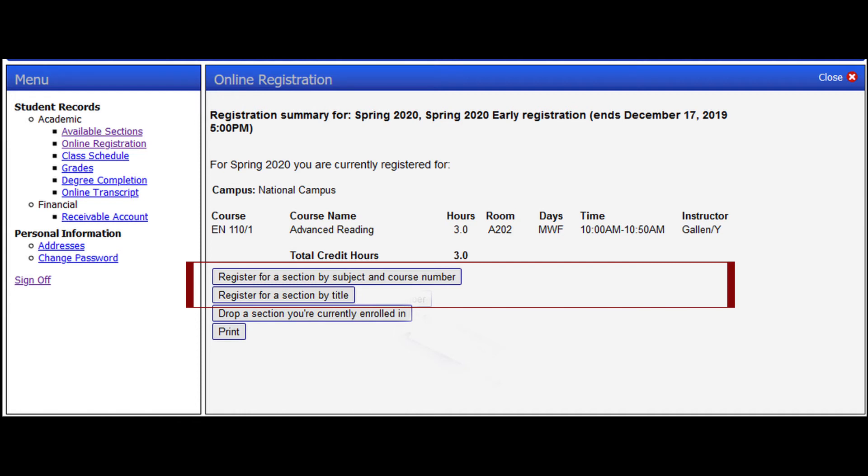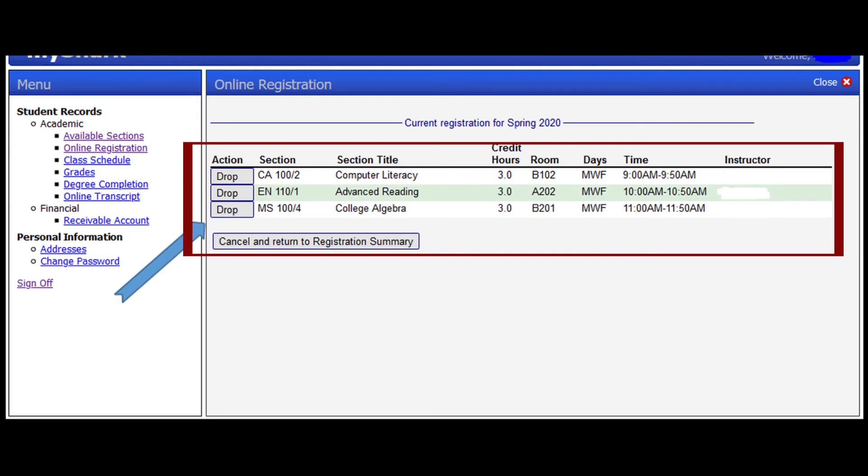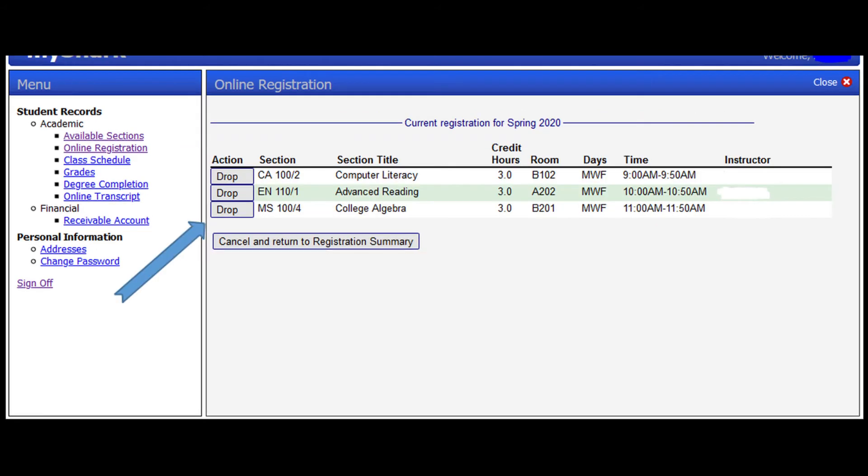To add more courses or sections, do the same using Register for a section by subject and course number or Register by Title. To drop a section, click on the Drop a section you're currently enrolled in box and it would direct you to this page. Select the section or course you want to drop.